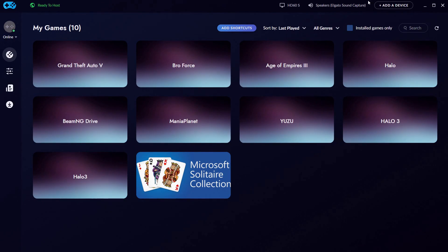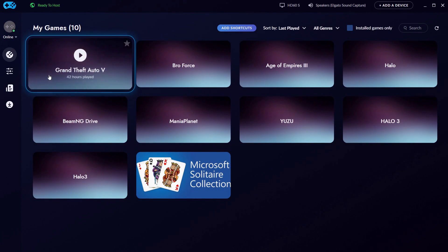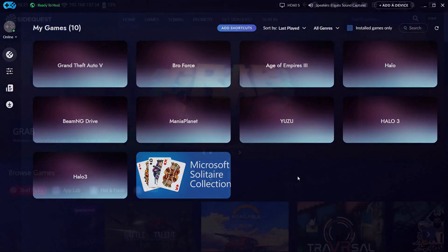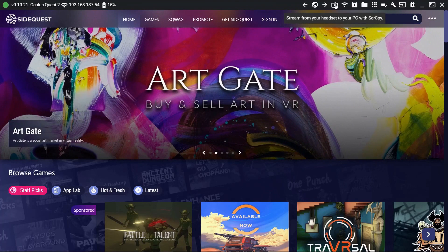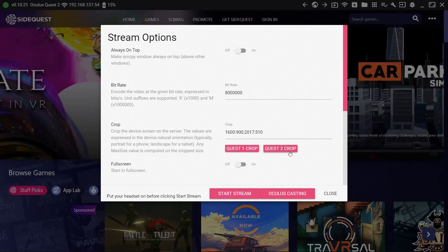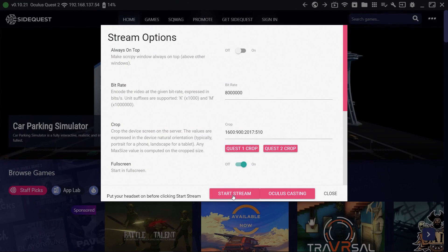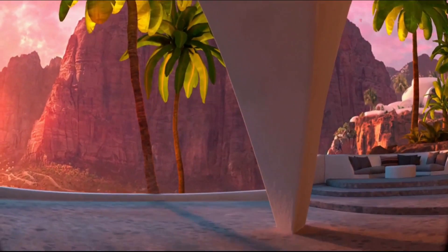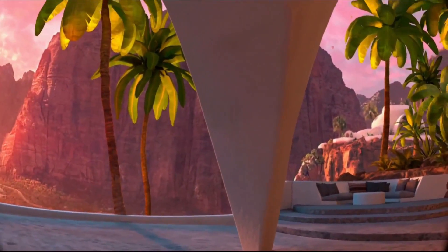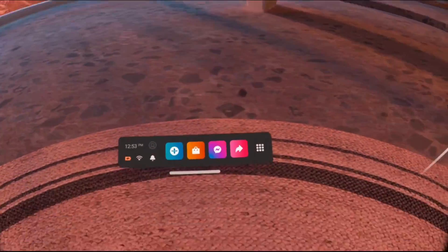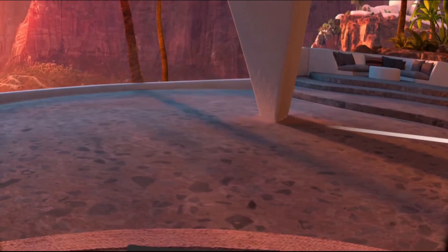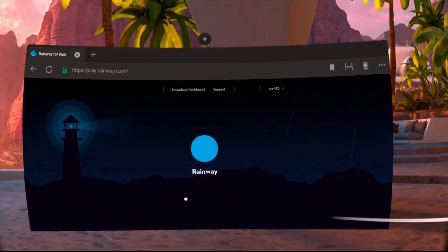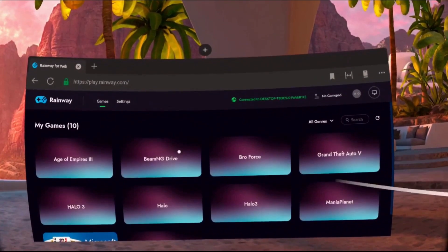After you get your game selected, we're going to go to the Oculus. Here I'm going to use SideQuest to capture the screen on the Quest 2 and crop it. I'll go with full screen and then start. We're going to go to the browser — I already have it set to play.rainway.com. Here are your game selections.